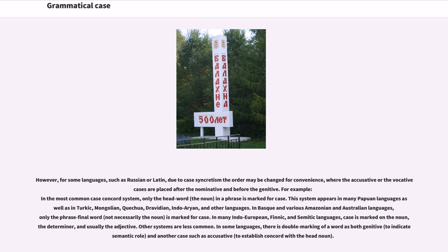In the most common case concord system, only the headword — the noun — in a phrase is marked for case. This system appears in many Papuan languages as well as in Turkic, Mongolian, Quechua, Dravidian, Indo-Aryan, and other languages. In Basque and various Amazonian and Australian languages, only the phrase-final word, not necessarily the noun, is marked for case. In many Indo-European, Finnic, and Semitic languages, case is marked on the noun, the determiner, and usually the adjective.